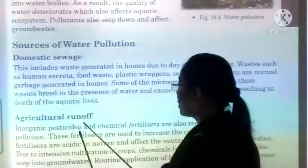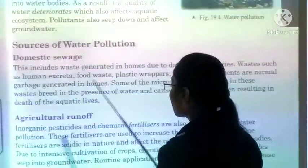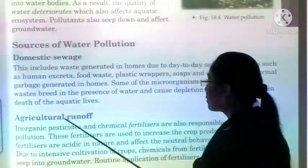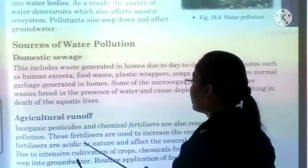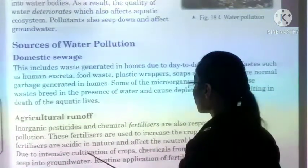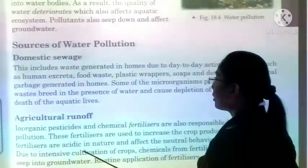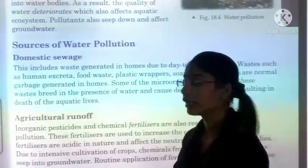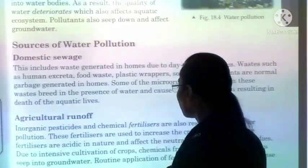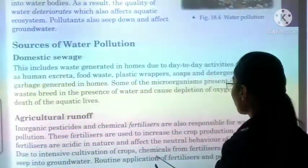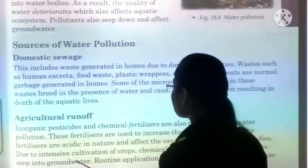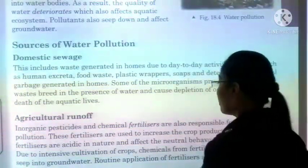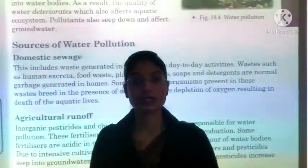Next topic: agricultural run-off and inorganic pesticides. We use pesticides and fertilizers on our farms to increase crop yield, which causes water pollution. These fertilizers are used to increase crop production. Some fertilizers are acidic in nature — when mixed with soil, they eventually get directed into our water bodies. Due to intensive cultivation of crops, chemicals from fertilizers and pesticides seep into groundwater, increasing water pollution.